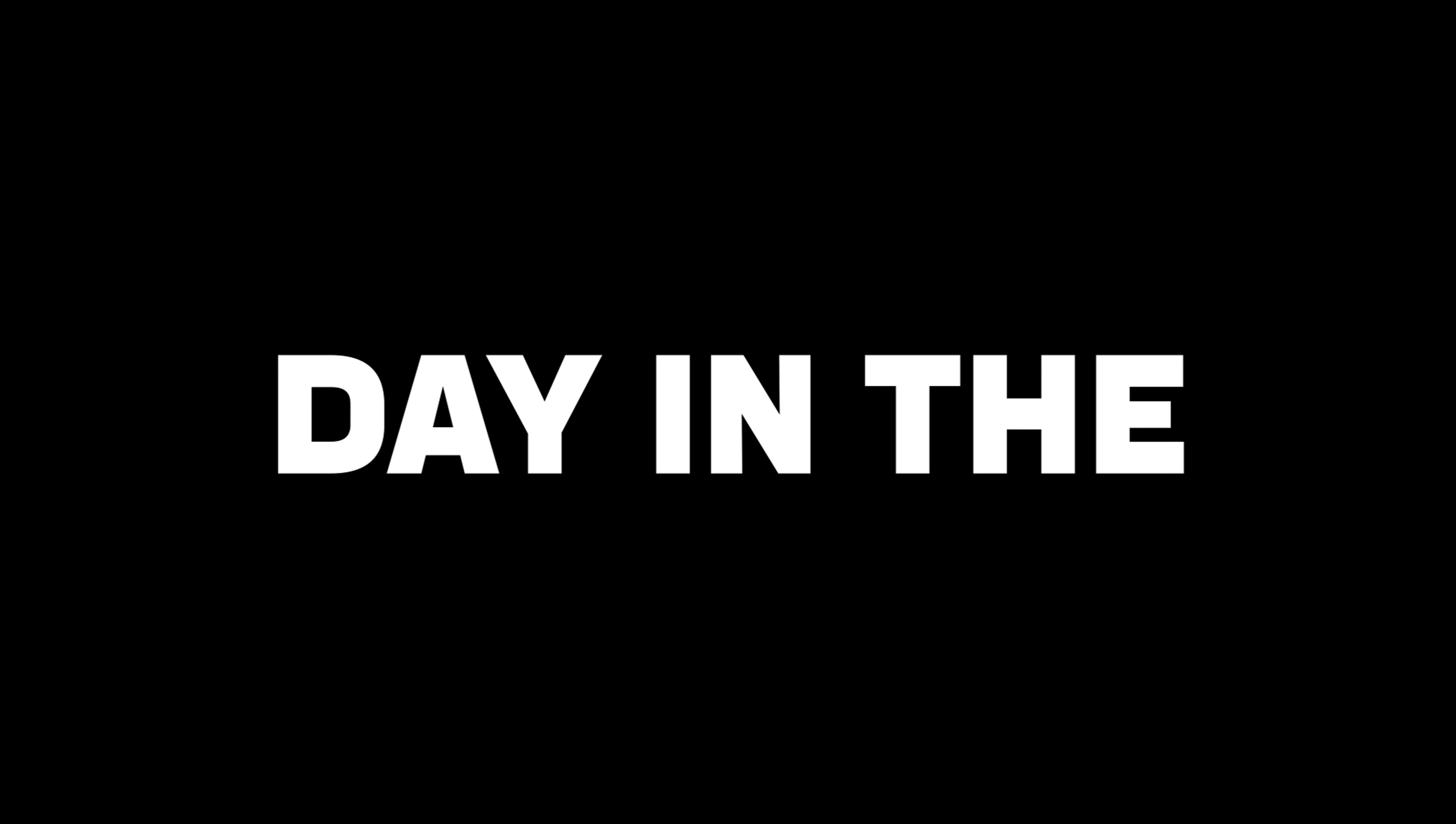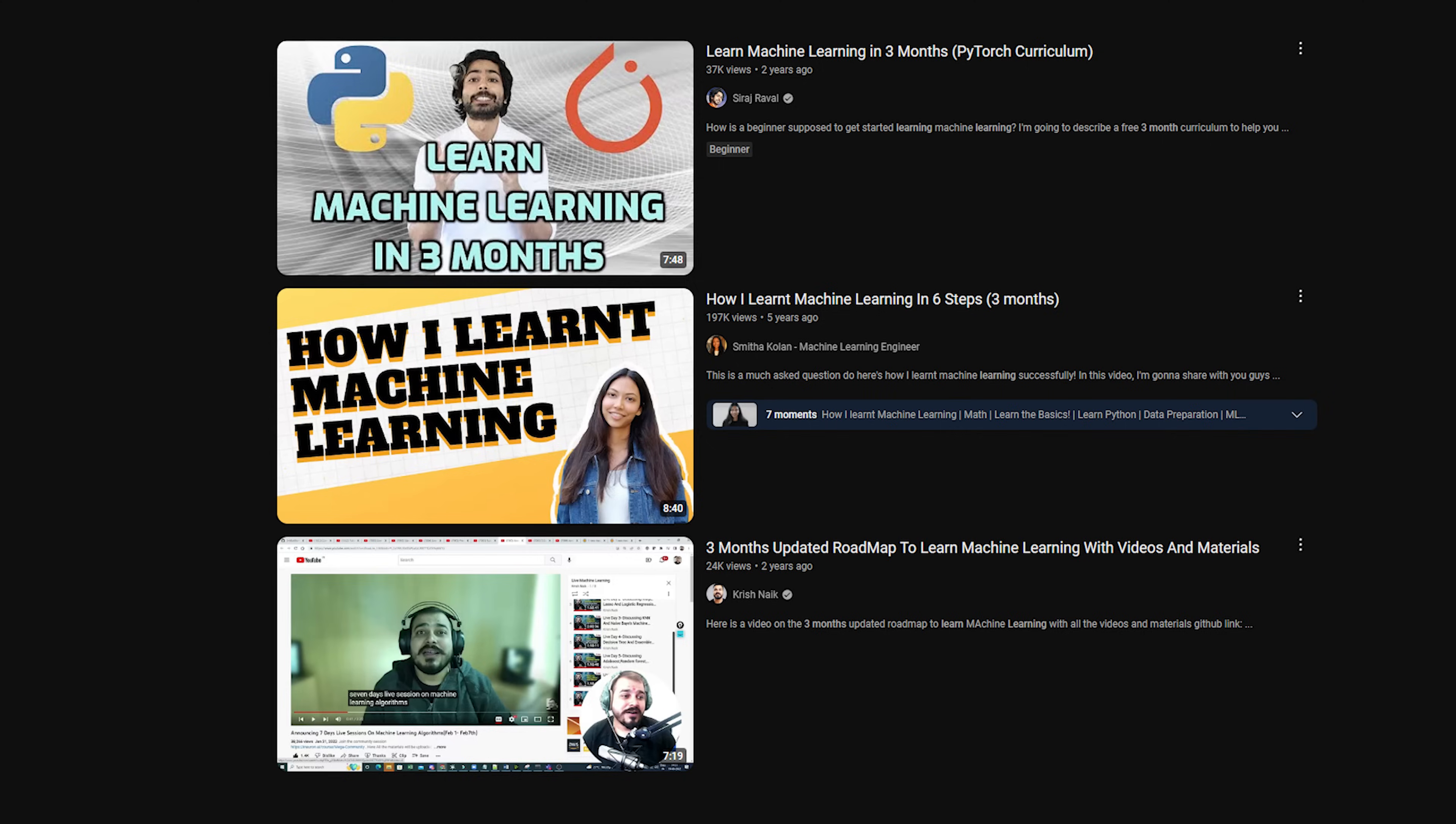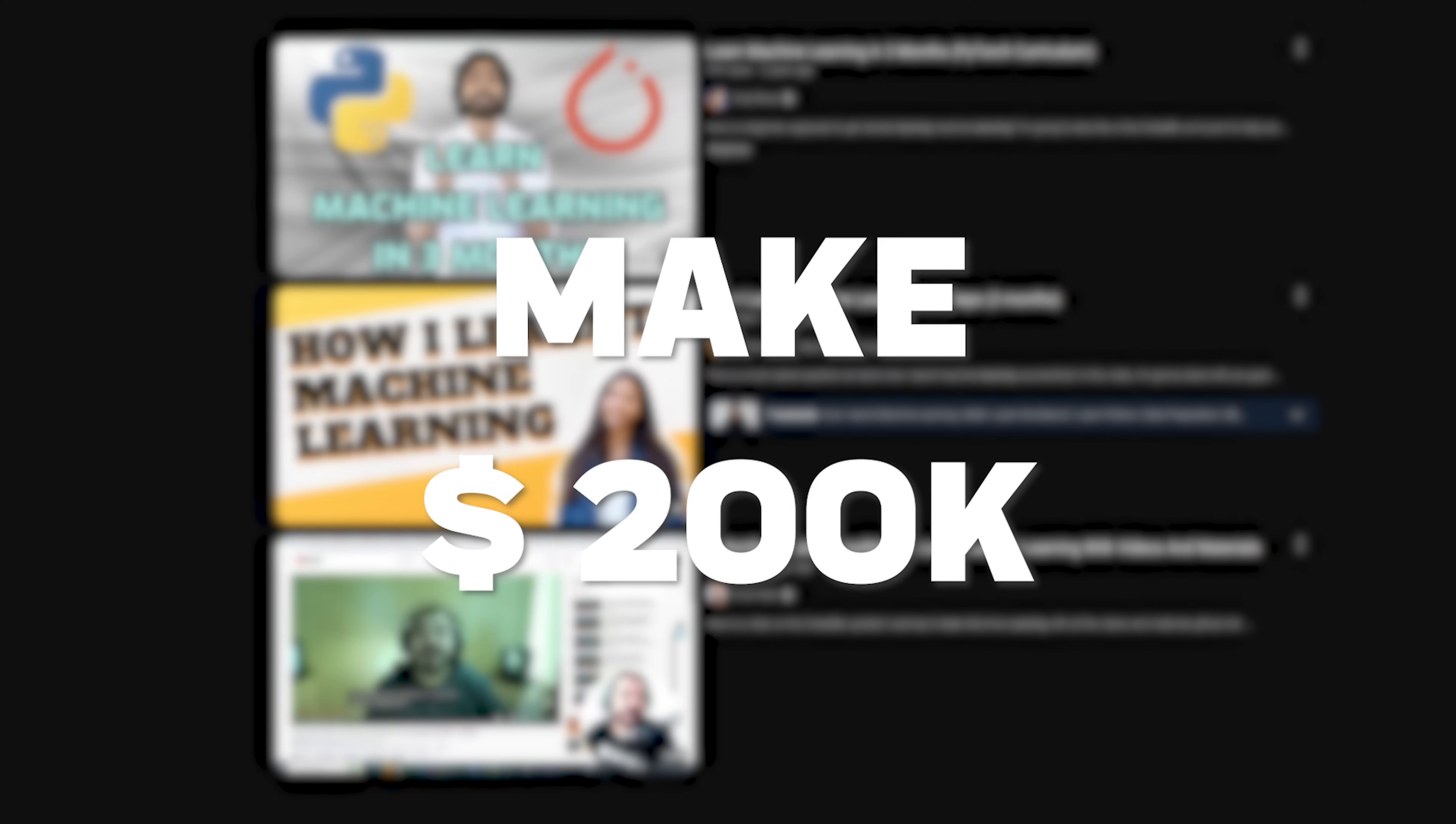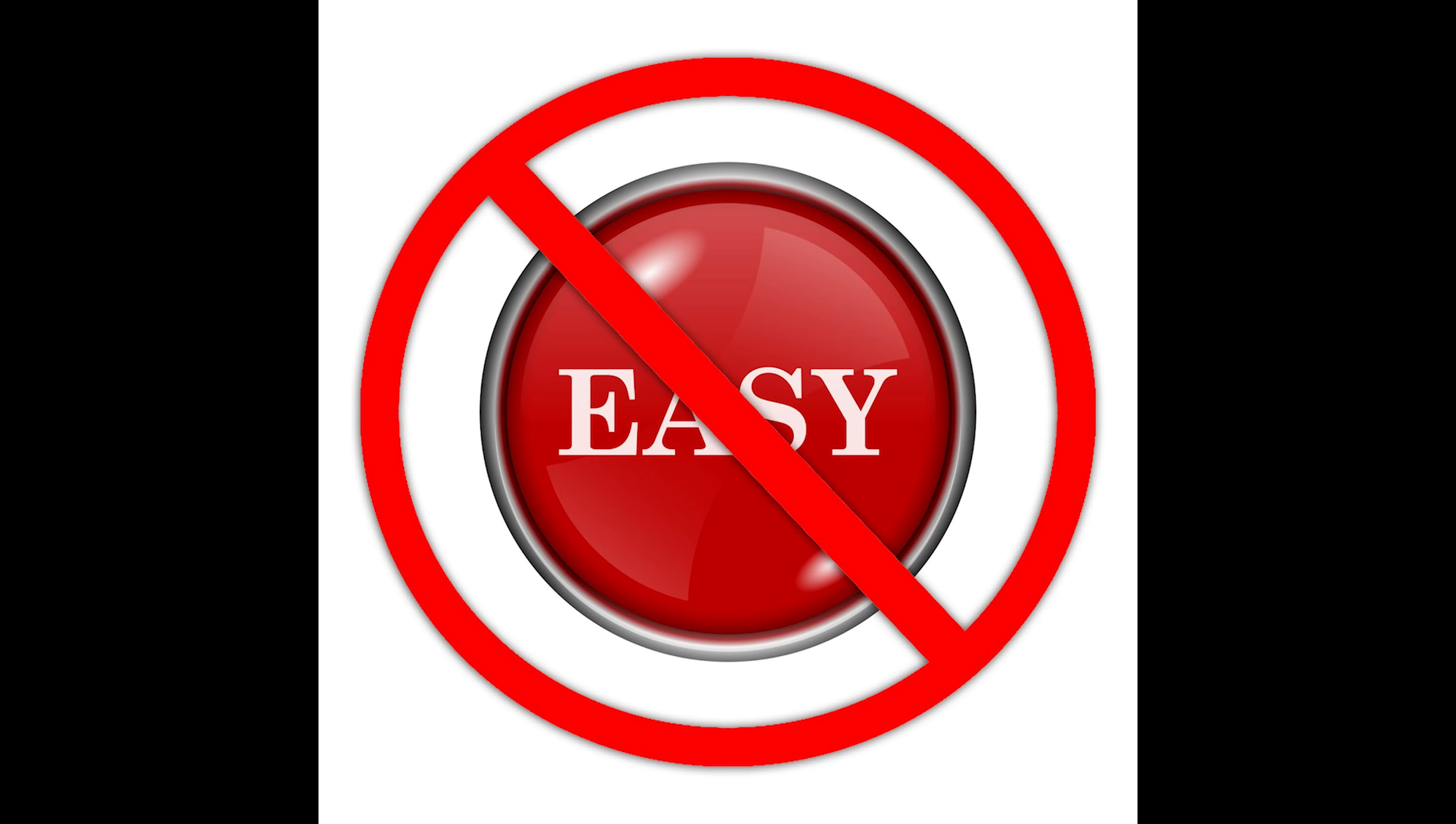You've probably seen those day in the life of a data scientist videos, right? The ones where they spend 20 minutes fine-tuning a model and the rest of the day at fancy coffee shops? Or those influencers promising, become an ML engineer in three months and make 200k? Yeah, about that. The reason data scientists and ML engineers make six figures is because it's not easy, otherwise everyone would do it.